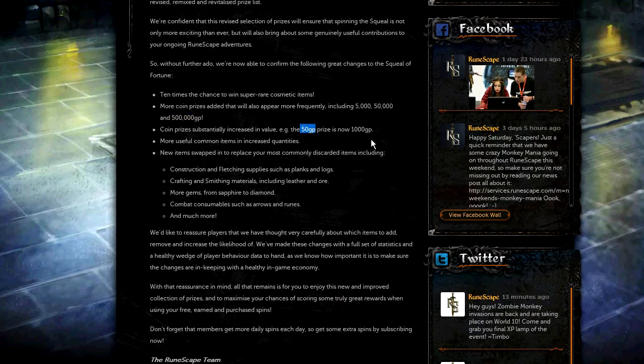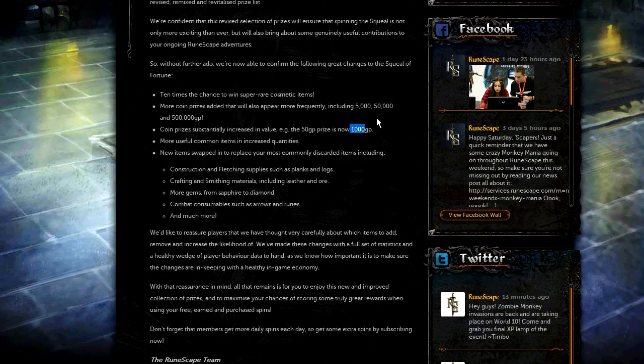And the 50gp prize is now also a 1k prize. So no more 50gps, it'll give you more incentive to spin the Wheel of Fortune.